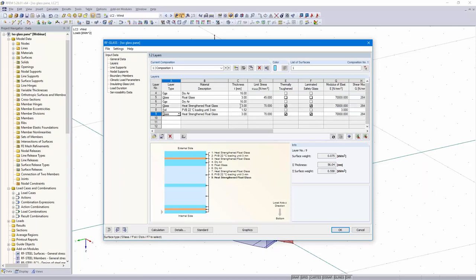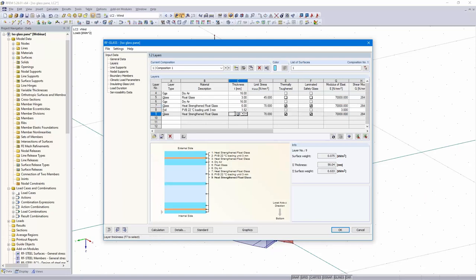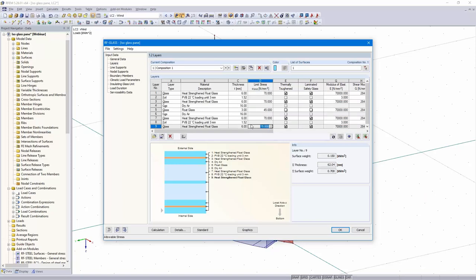Let me check the entries. I used the wrong thickness — 6, 6, and 6. In the graphic you can see the single layers: glass, foil, glass, dry air gas, glass, dry air, glass, foil, and glass.